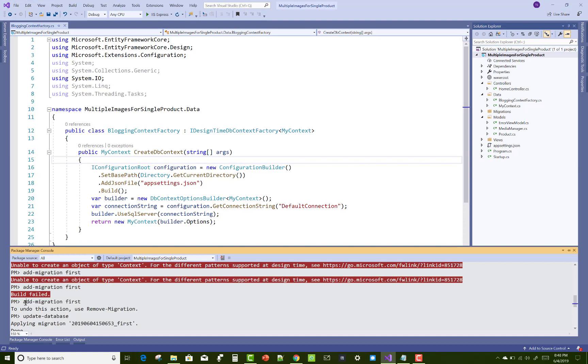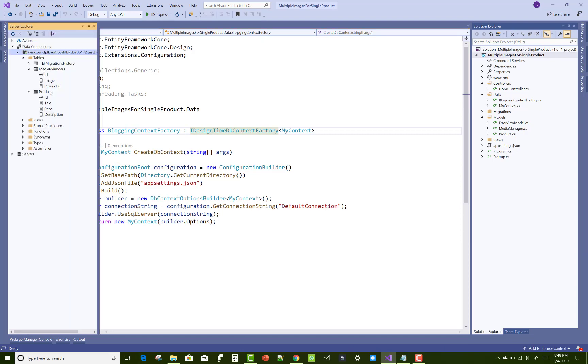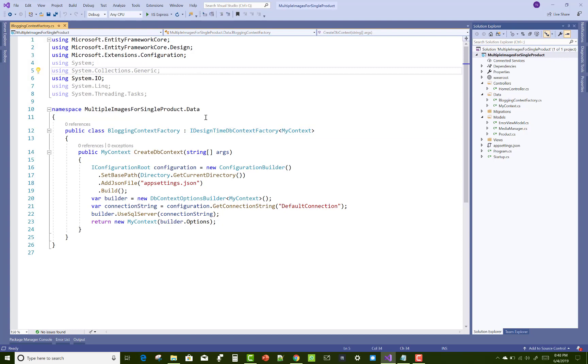You can successfully do that and fix that type of error. Enable add-migration first, then apply your migration successfully and create your database. That is the solution to your problem. Thank you guys for watching this video and keep watching other videos related to ASP.NET Core.